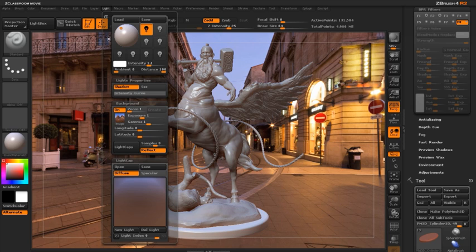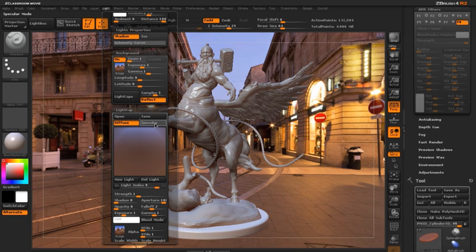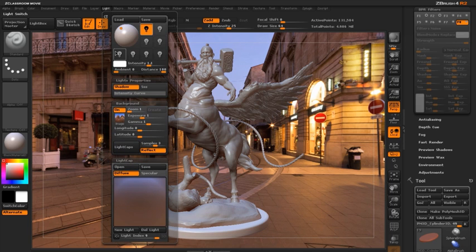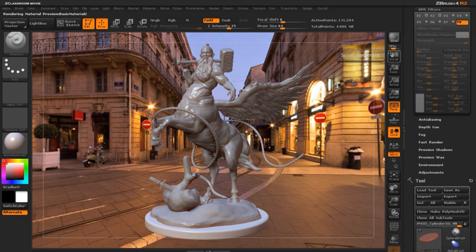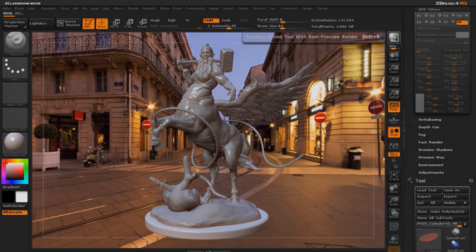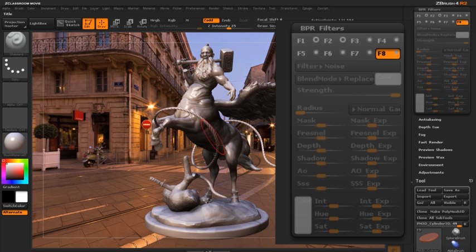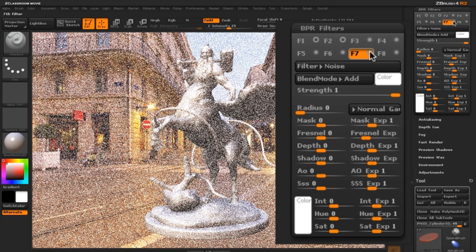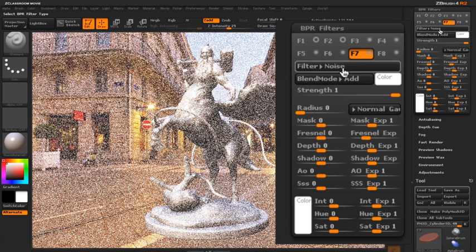In this example, I'm going to use BPR filters to try and make the Centaur model seem a little bit more integrated into the background. I've loaded a panorama and used it as the background, and I've also created a light cap from this image so that the lighting in the model matches the background a little bit better. After doing a BPR render, you can see that the lighting has helped to integrate it somewhat, but it needs a little bit of extra help from the BPR filters.